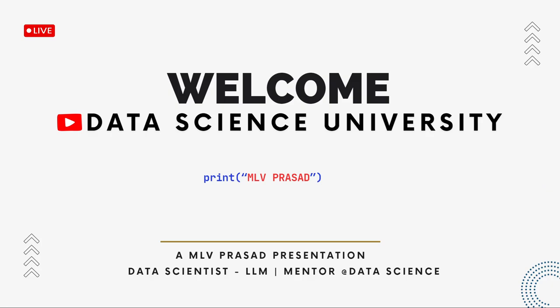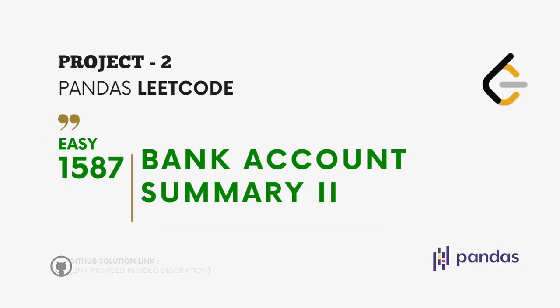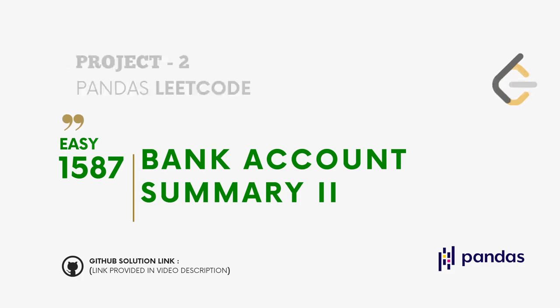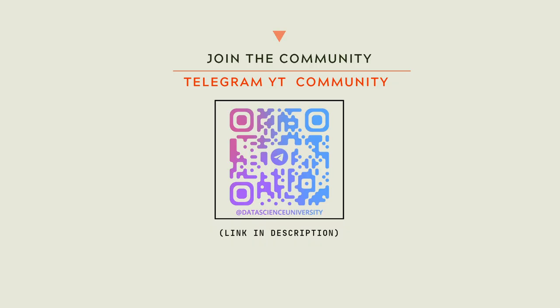Hi learners, welcome to my channel, Data Science University with MLV Prasad. The agenda for today's video is Project 2, Pandas LeetCode question type easy 1587, Bank Account Summary. The GitHub link for the solution is provided in the description below. You can join my Telegram community for further updates. Scan here to join the community, the link is also provided in the description below.